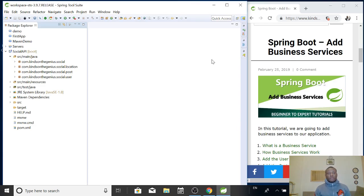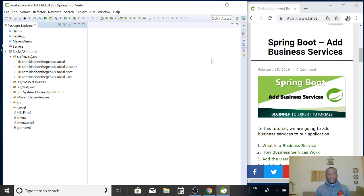Today we continue from where we stopped in building our REST API using Spring Boot. I would like to remind you to subscribe if you've not subscribed. If this is your first time joining this class you can also follow along, but I recommend you start from the first lesson because I think this is lesson A.